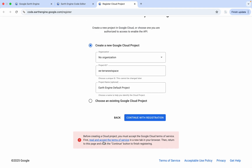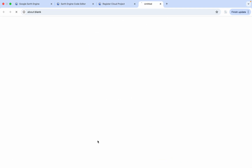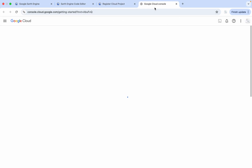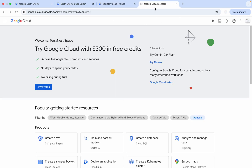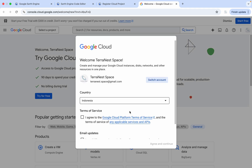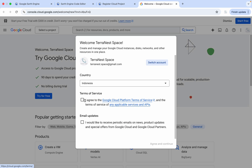After that, we need to agree with the terms and conditions of Google Earth Engine. You can access the Google Cloud Platform Terms of Service here, and then you can click Agree, and then Agree and Continue.